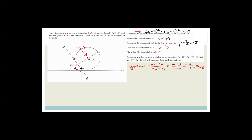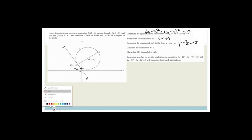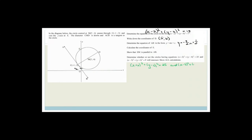Now it says determine whether or not the circles having equations x plus 2 squared plus y minus 4 squared equals 25 and x minus 5 squared plus y plus 1 squared equals 9 will intersect. Show all the calculations. So let's work on that — it's a totally different question.